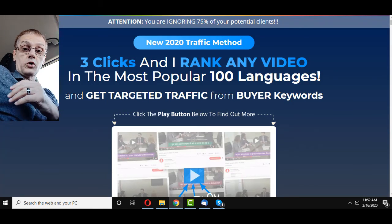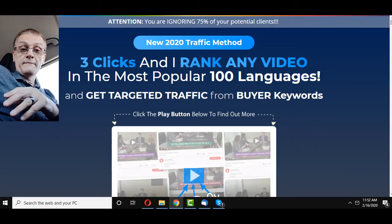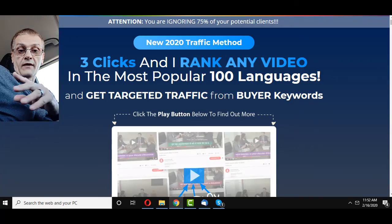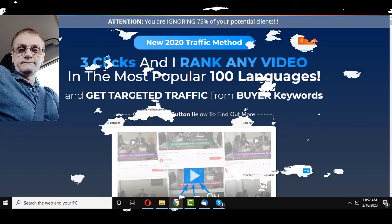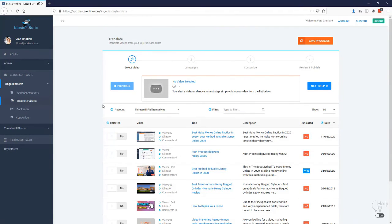I'm going to go ahead and show you the demo from Vlad, one of the creators of the software. Hey guys, Vlad here. In this video I'm going to show you how Lingo Blaster can help you rank and translate your videos into multiple languages. First, we need to select the account and the video we want to translate — in this case, 'Make Money Online Tactics in 2020.'